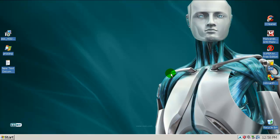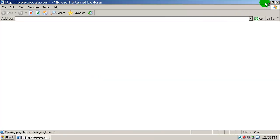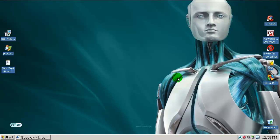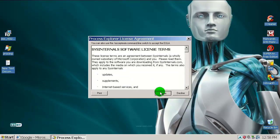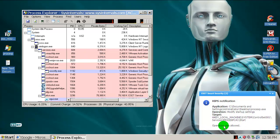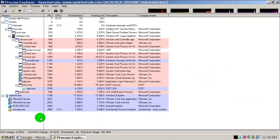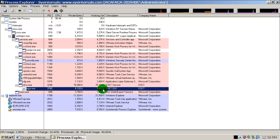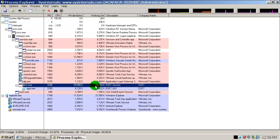We also have HIPS — Host Intrusion Prevention System — built-in. That's pretty much it. We've been waiting for this new release from ESET maybe two years. Let's open up Internet Explorer 6 and take a look. There is a HIPS notification: operation was allowed. Let's check the processes ESET is using — here's one, here's a second — oh, this is a big one: 78 megabytes.